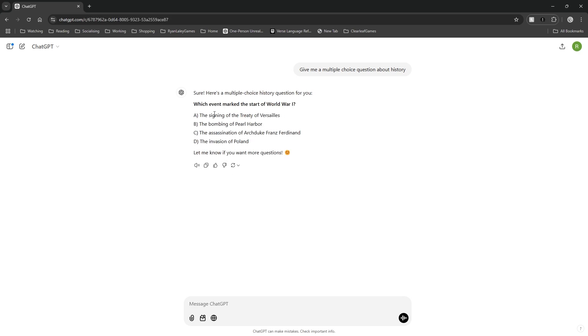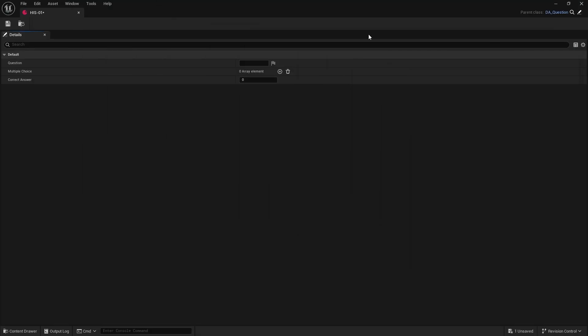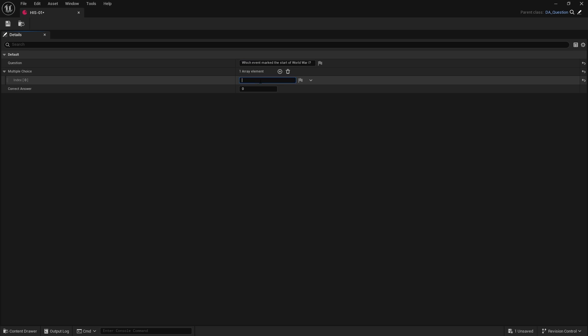Okay, so there we go. Which event marked the start of World War One? Pretty good. So we're going to put that into our question here, so we'll put that in there. And we're putting out various answers in here too.